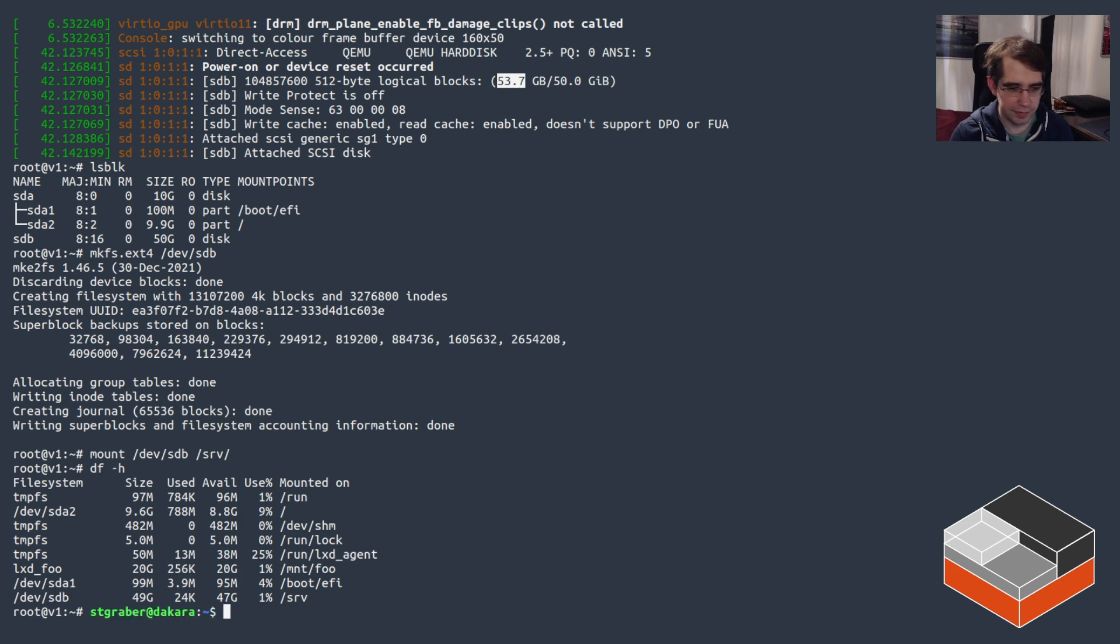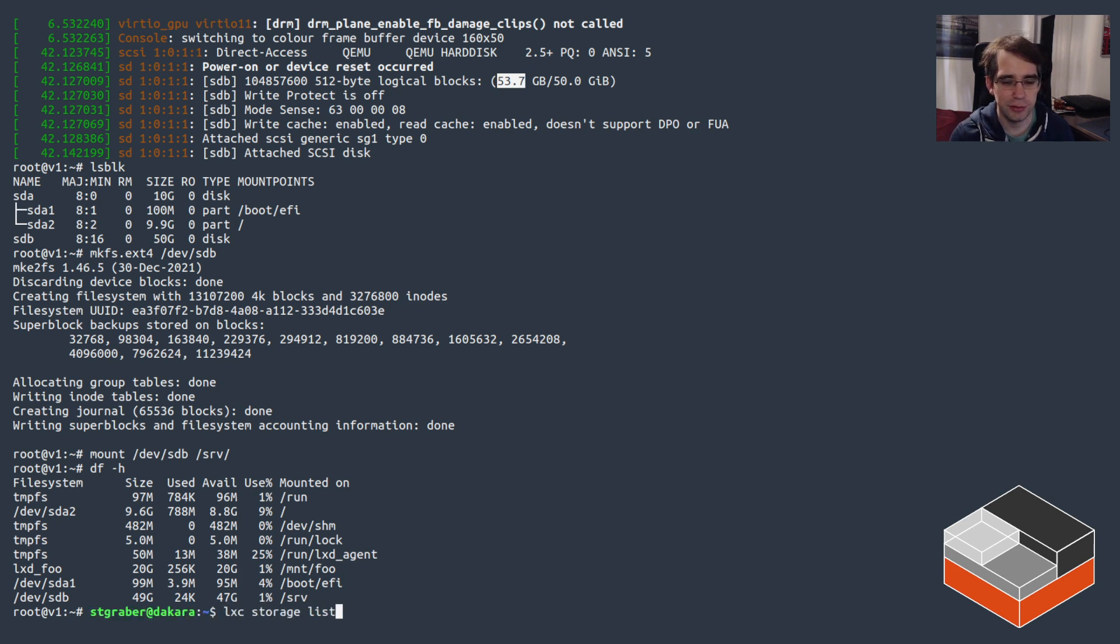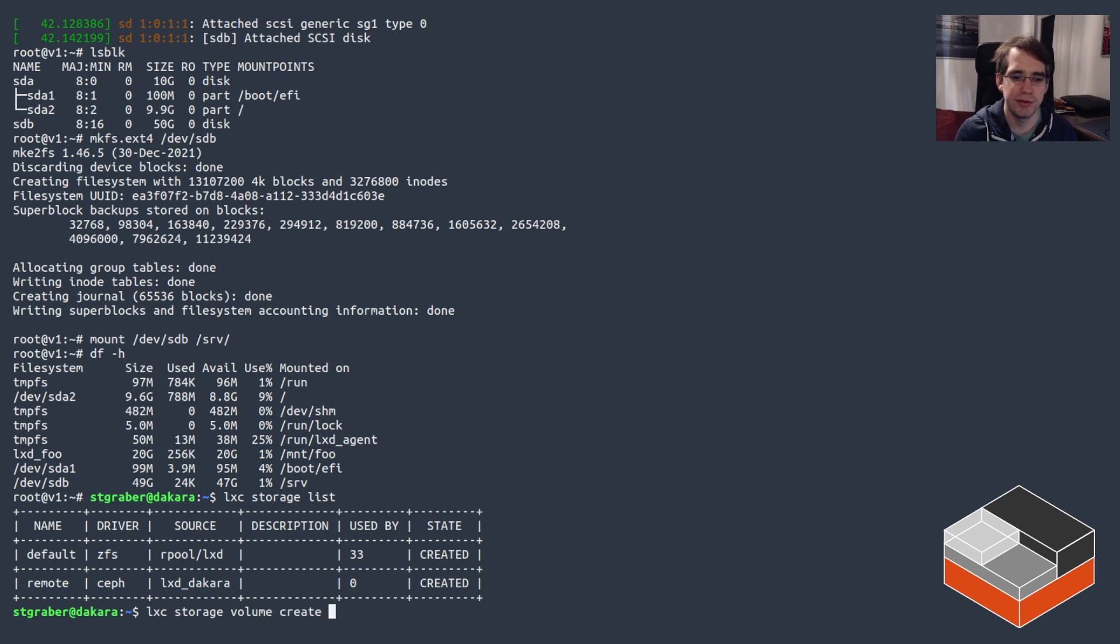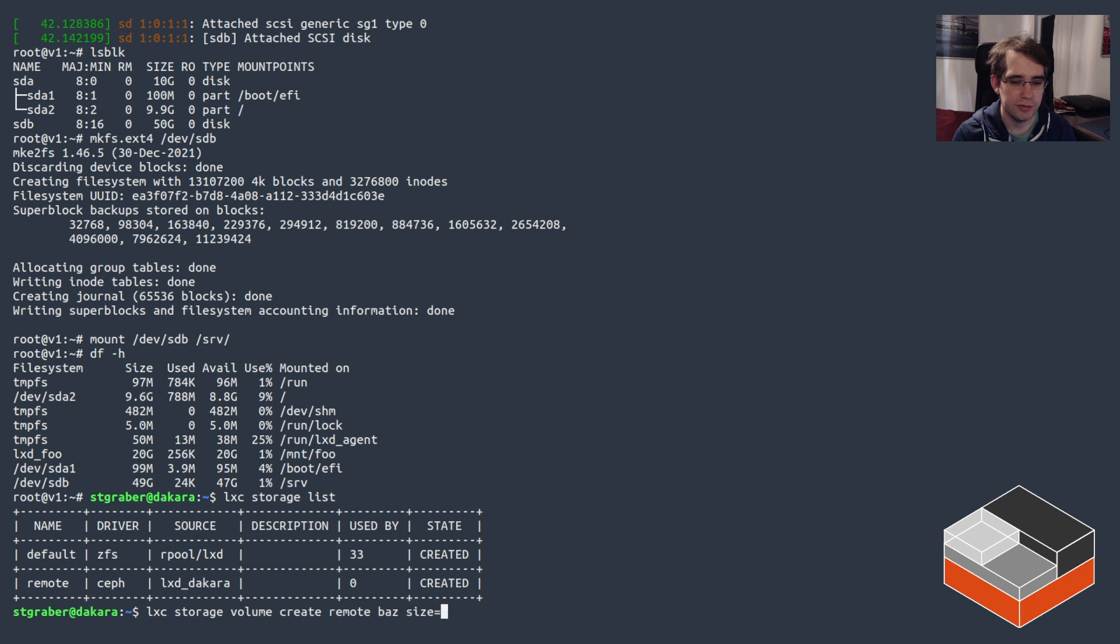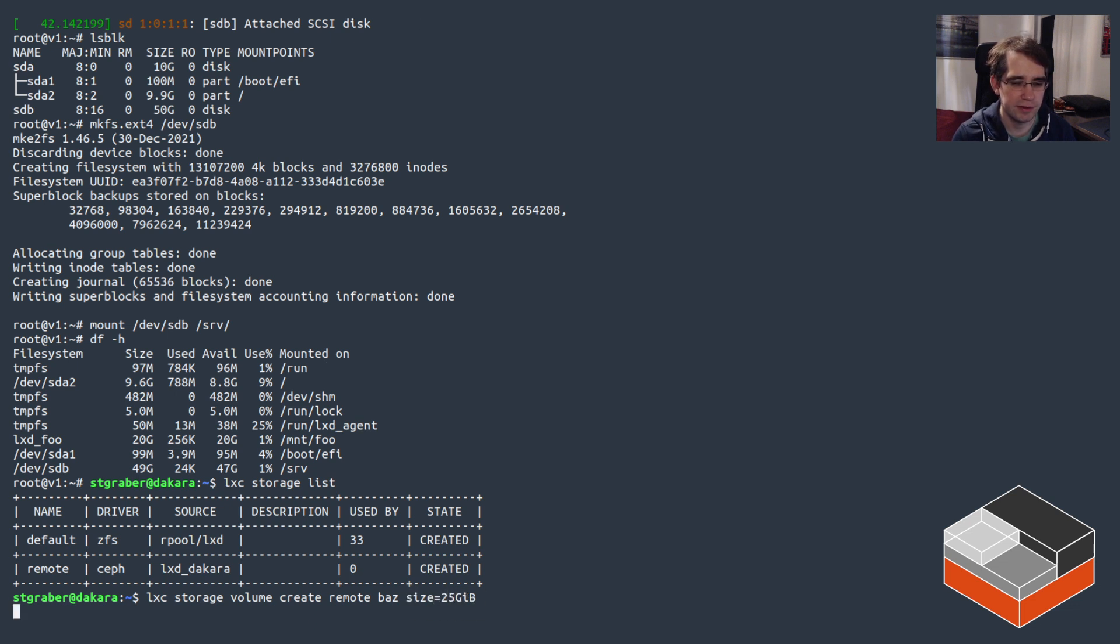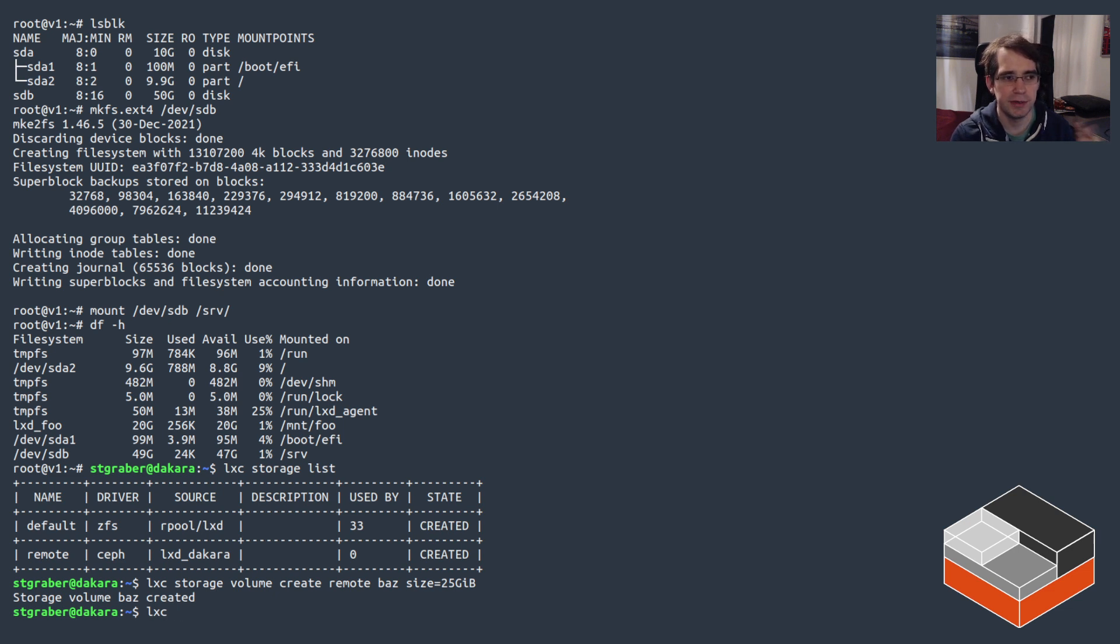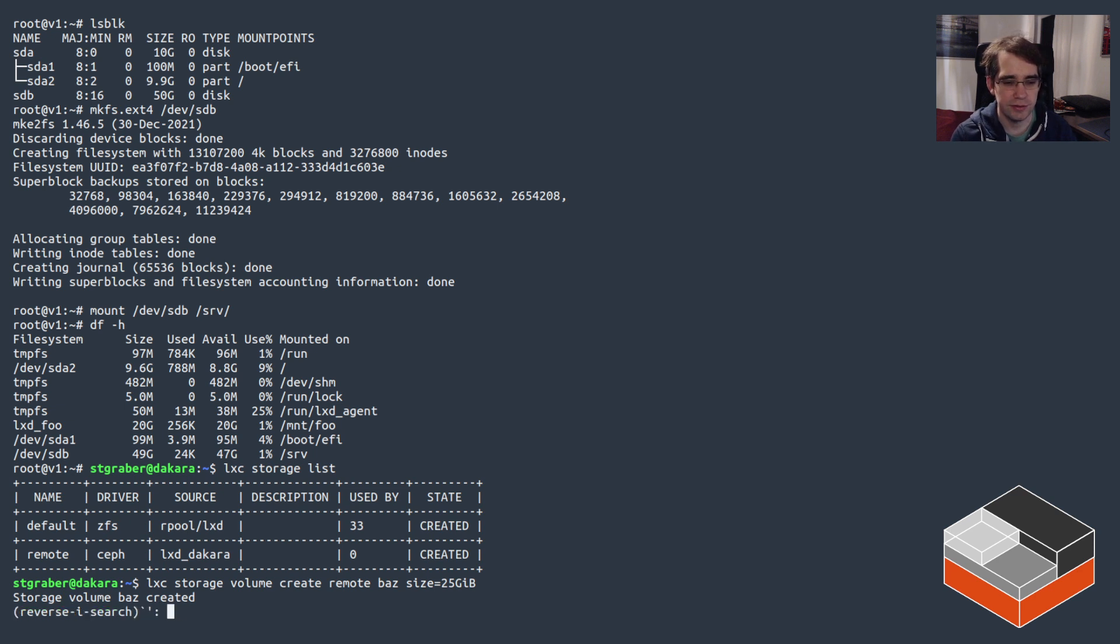Now something else we can do—in this case I just used the one storage pool but I actually have two locally. So let's create an additional storage volume but this time on the other storage pool. So the storage pool is called remote, and we'll call it bars and do a size of 25 gigs. So that's created a new block entry inside of my Ceph cluster, formatted it, and now I can use it.